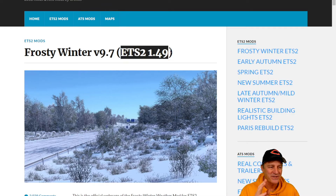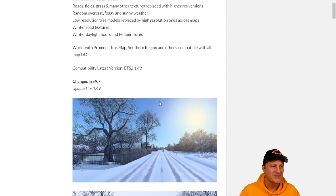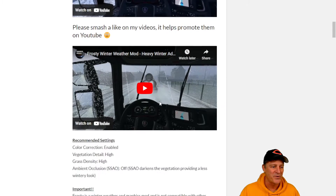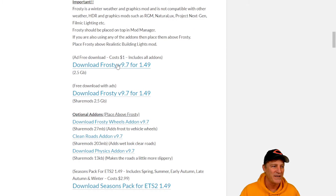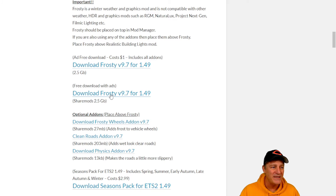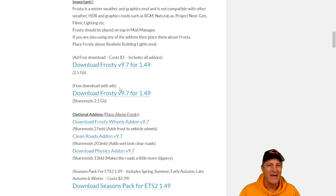We've confirmed that we've got the right version of the game, the mod's been updated, and we're on the right page. Now we want to scroll down and start to download the file. If you want to make this super simple, the only file you need is Frosty 9.7 — this is the Snow mod itself. There are some optional add-ons down below, and I'll talk about those momentarily, but let's first learn how to download the main file.